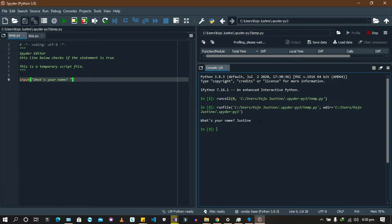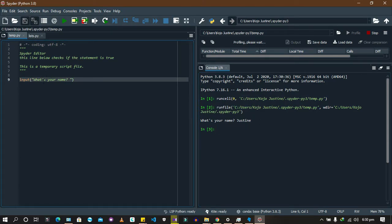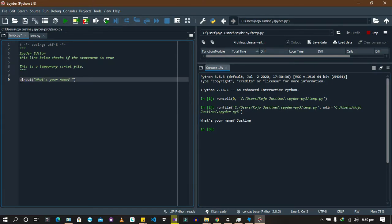We have our name as Justin, but the problem is we didn't store 'Justin' anywhere. Because we didn't store it, we can't use it anymore. So it's important to assign it to a variable. I'll say name equals to whatever answer we get from this input. What happens is the input function asks the user a question, gets the answer, and assigns it to the variable.